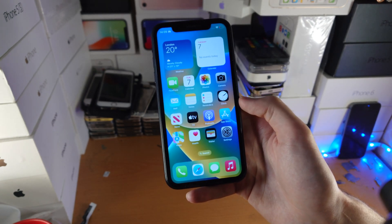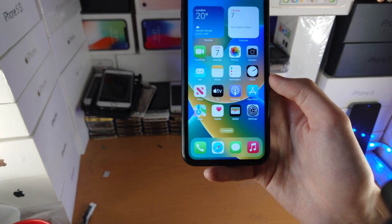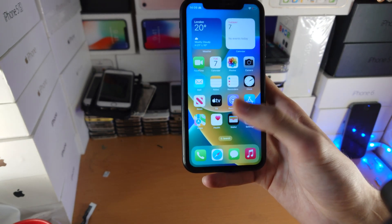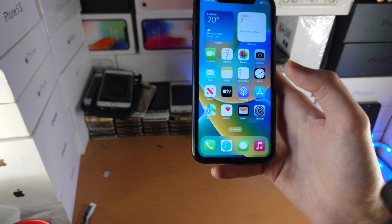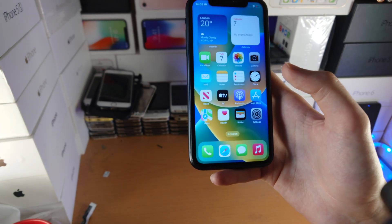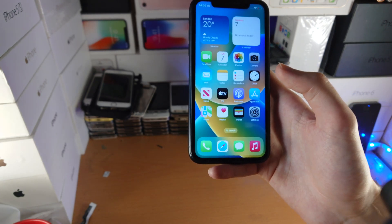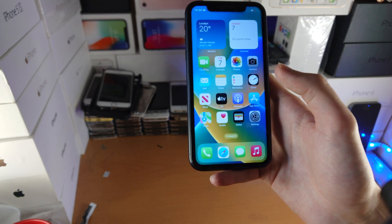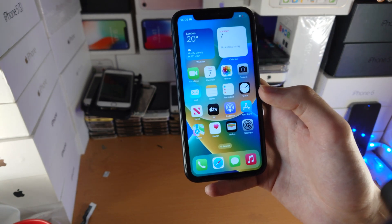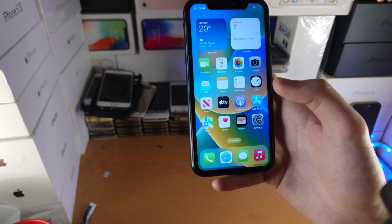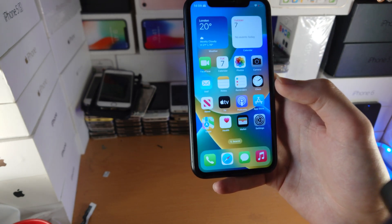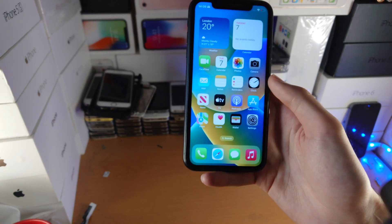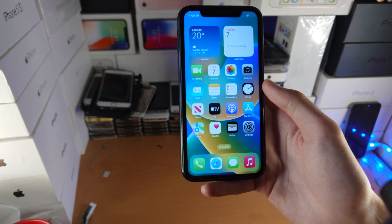That's most of what changed with iOS 16 — there wasn't a huge amount. There were smaller things like the Home app, where they changed the user interface, and CarPlay was also improved. If you get a new car from 2023 onwards, you'll be able to change the dashboard with the CarPlay interface. But the main features are the lock screen, messages, and focus mode.